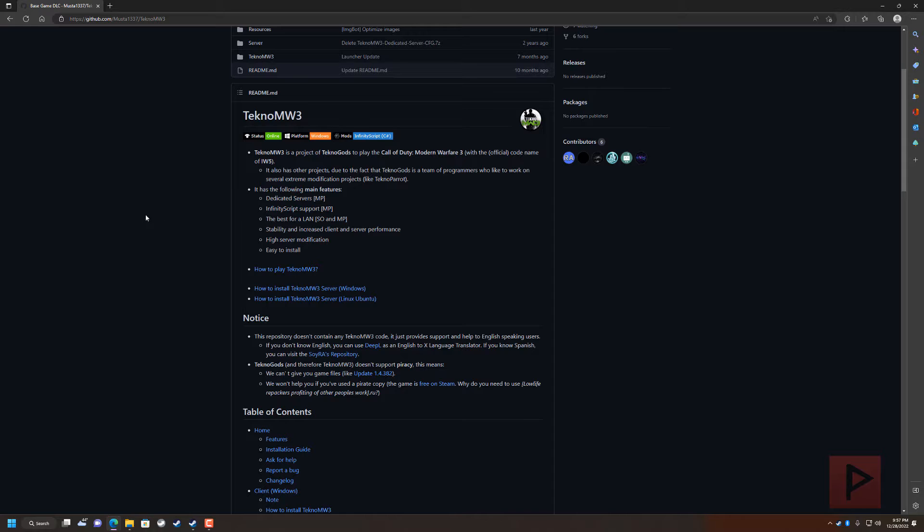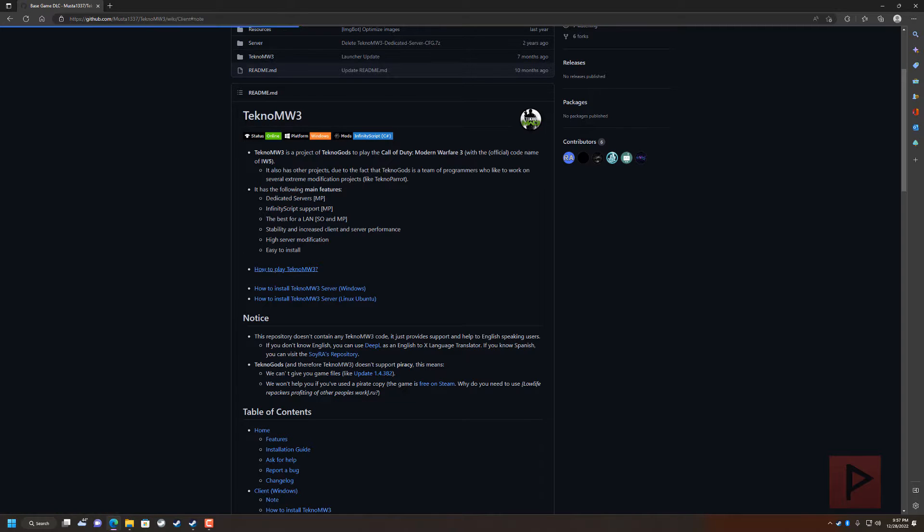So you go to the github, you click on how to play TeknoMW3. It has real basic instructions of what to get started.